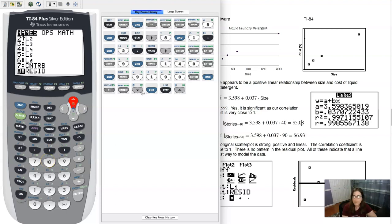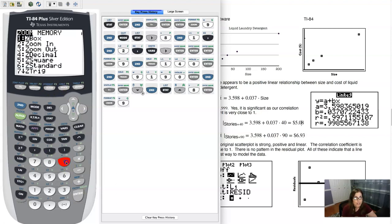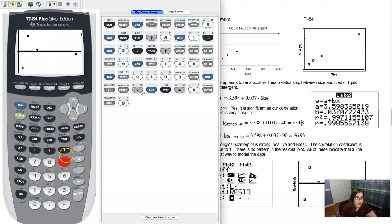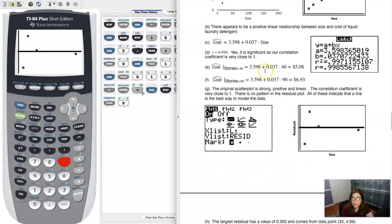And that's in second stat. And in this calculator, I believe it was in option eight. There it is. It's somewhere in your calculator. I know for my home calculator, it's in seven. For this computer one, it's in eight. So go ahead and do that. And then hit zoom nine. And let's see what our residual plot looks like.